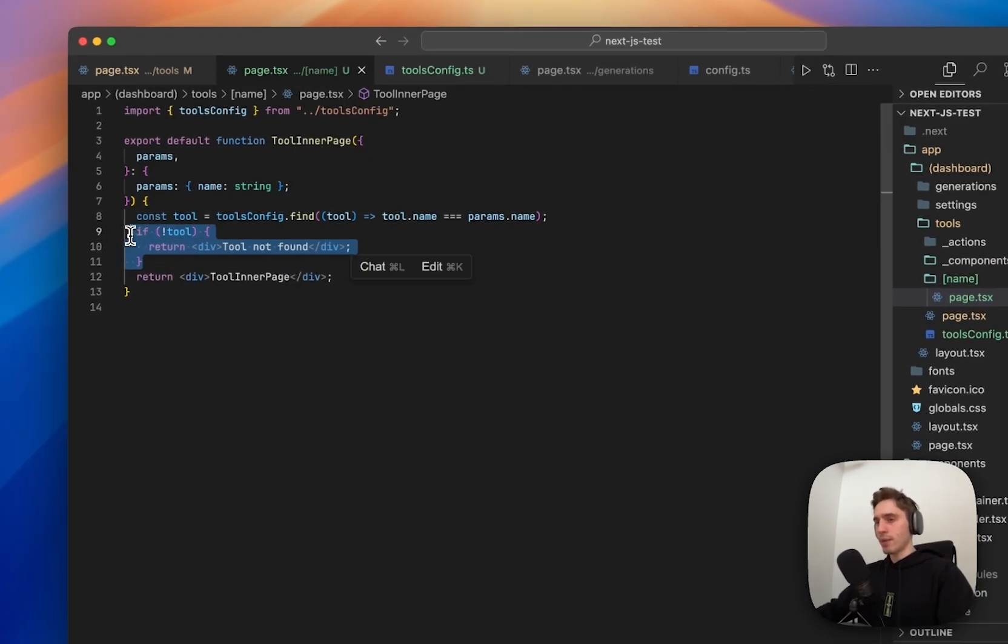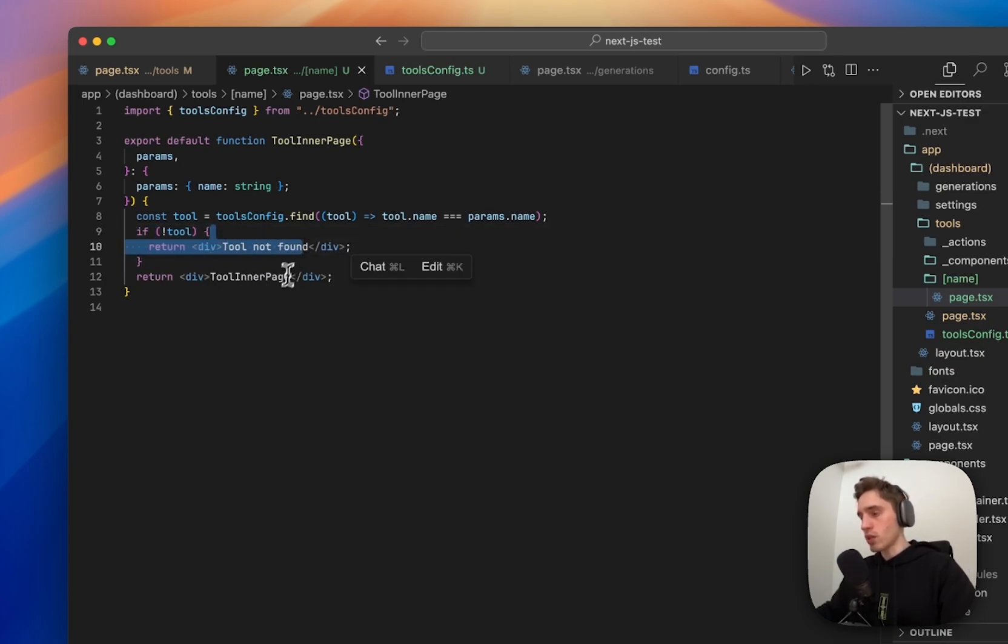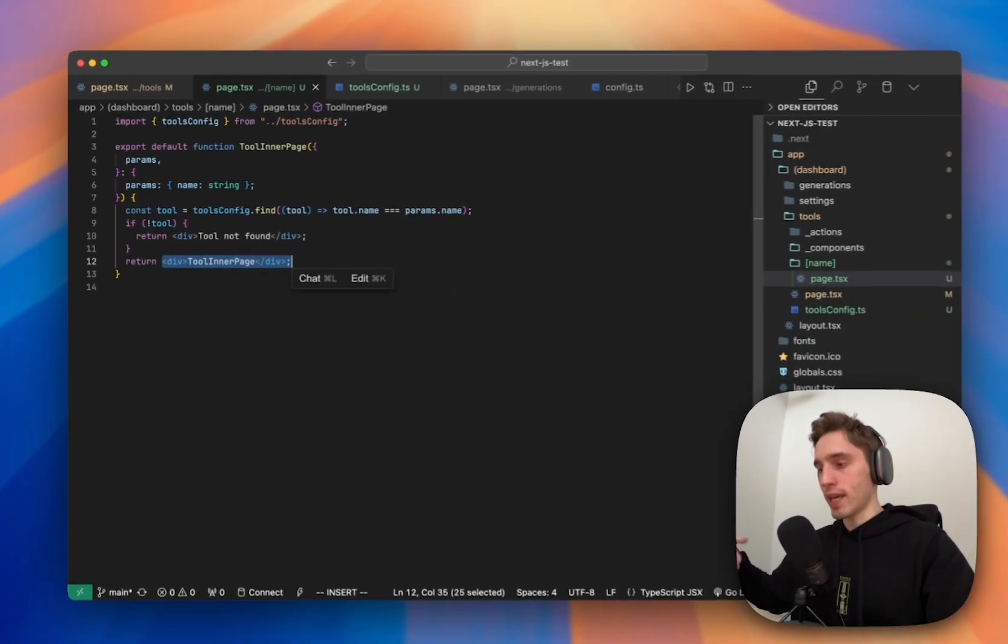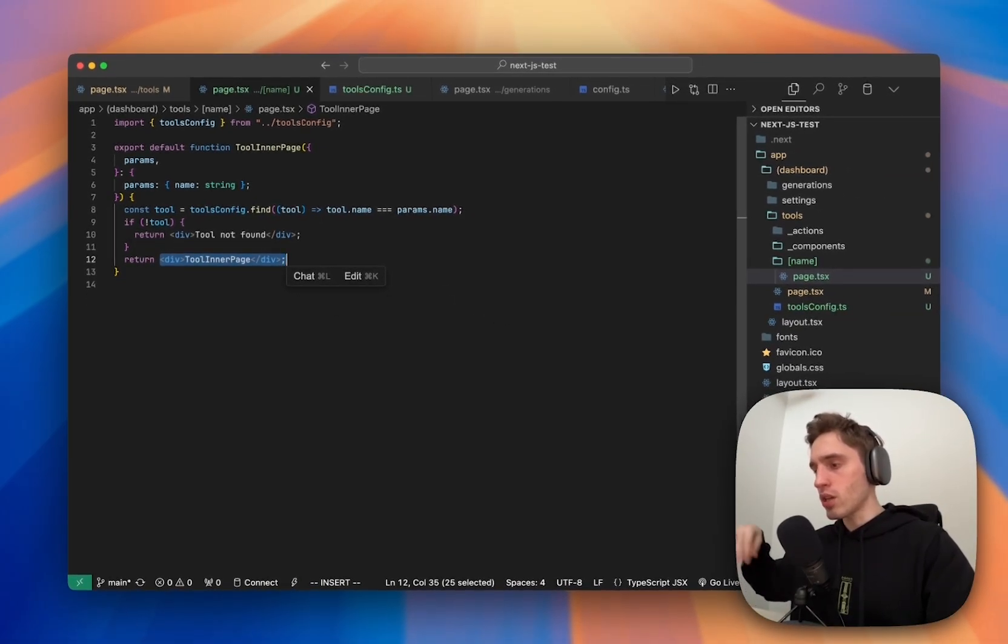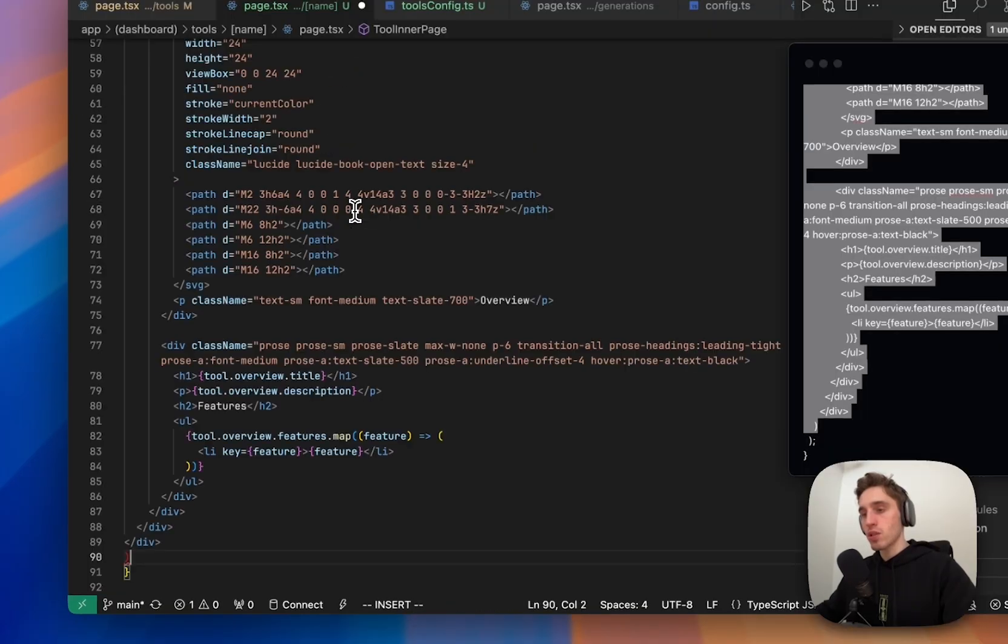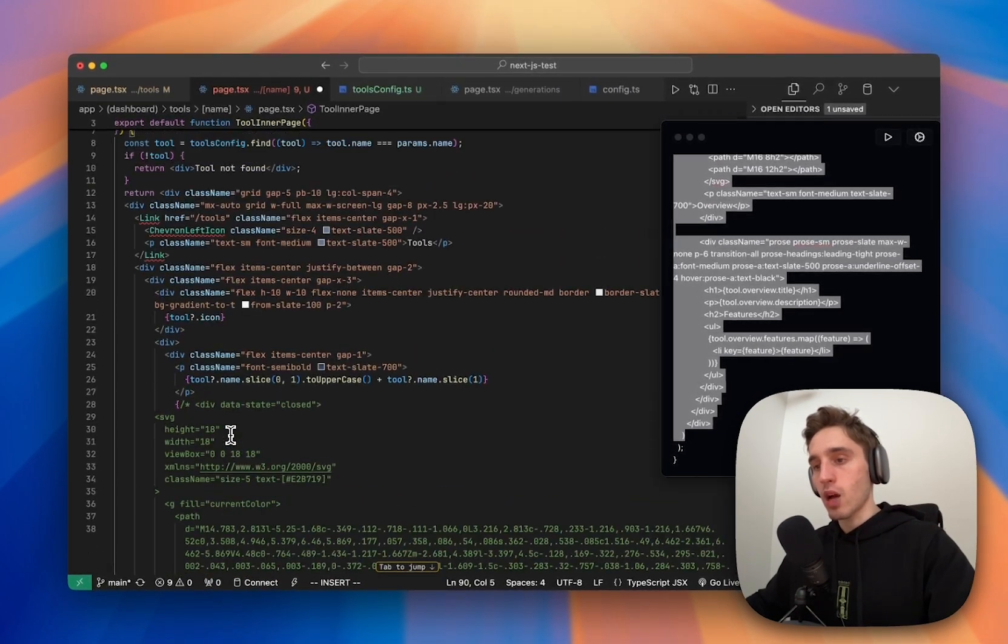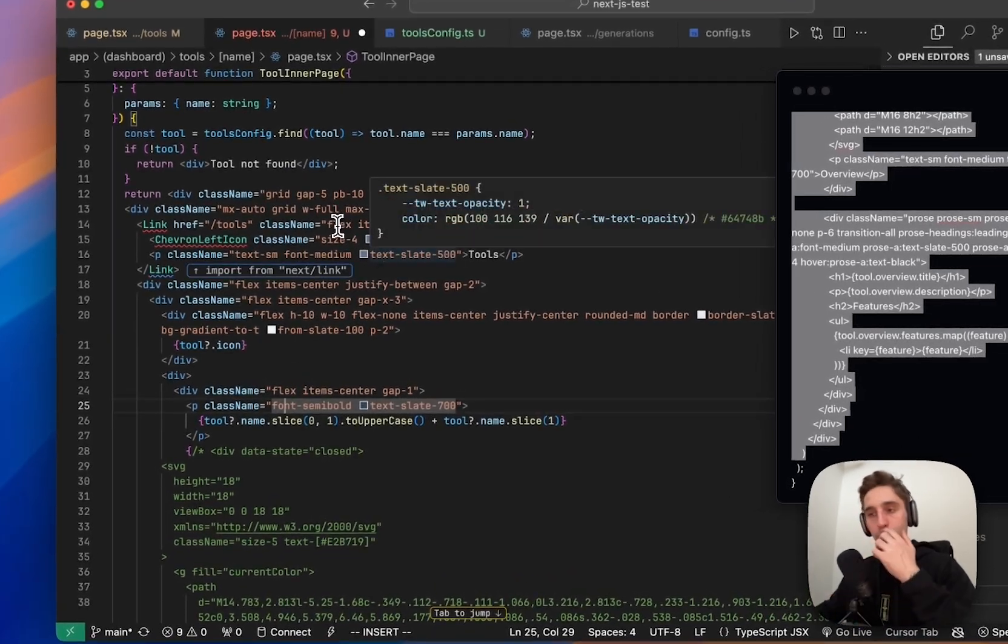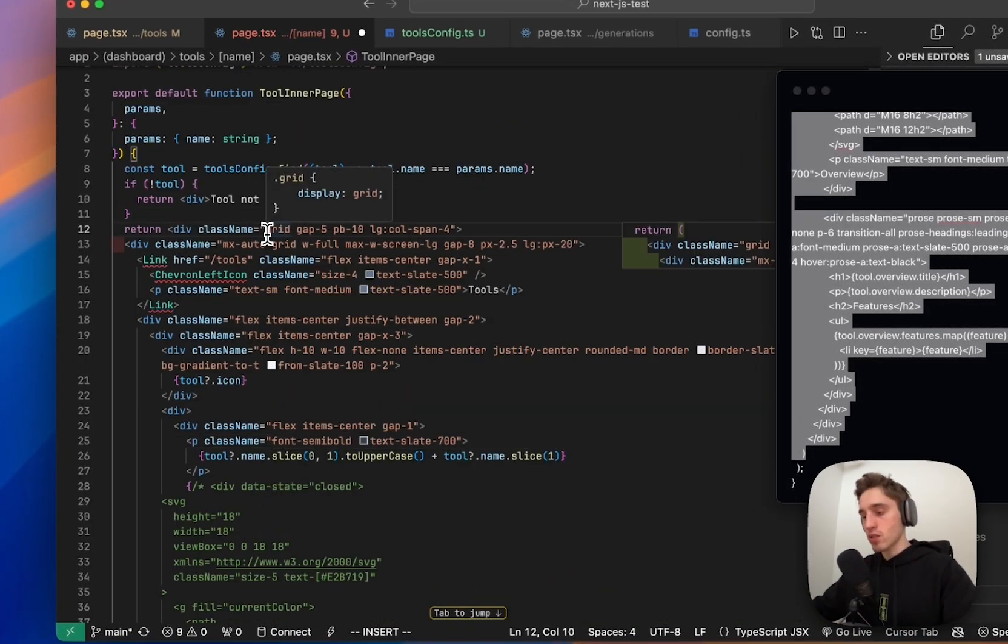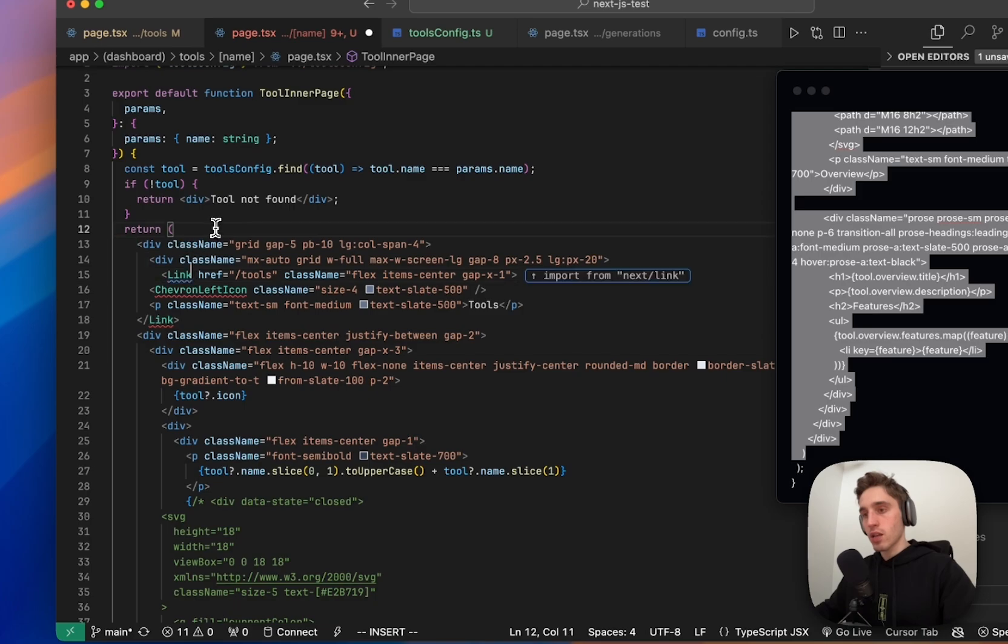We'll add a small if statement. If like something goes wrong, we cannot find the tool to show the tool not found instead of the tool inner page. And for the tool inner page, we need to construct some nice and good looking like a information, inner information page of this tool. We will select all of this here and paste it like this. And now fix all the errors that we have. So first.